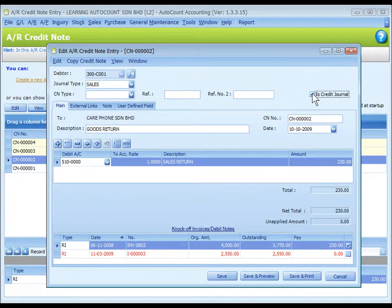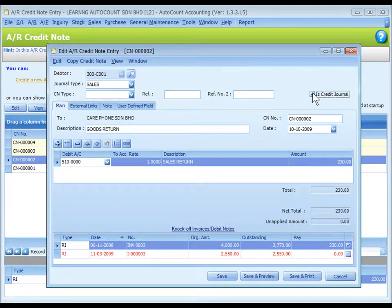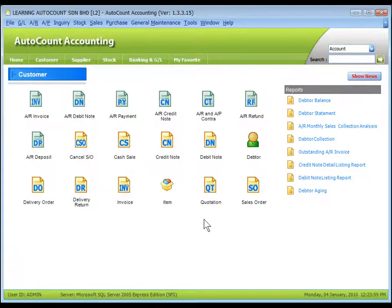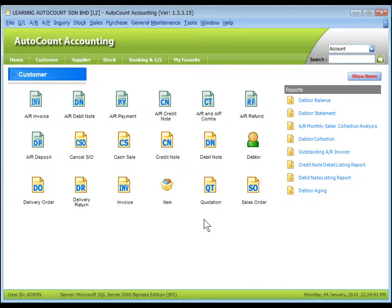So that a journal entries about this credit note event will be shown in GL journal entry. That's all for AR DC payment and AR credit note entry. Thank you.